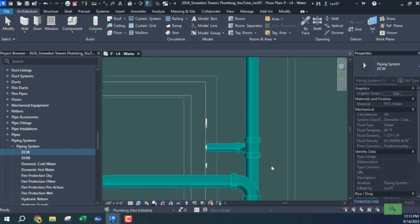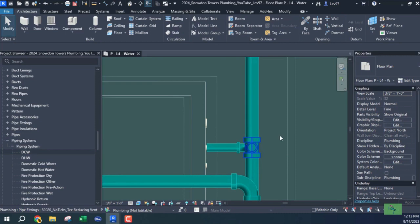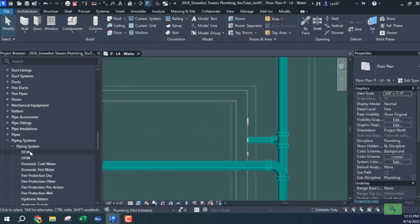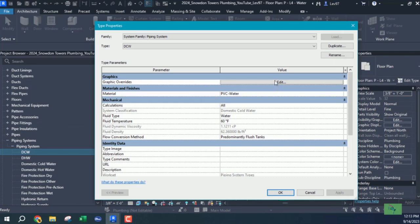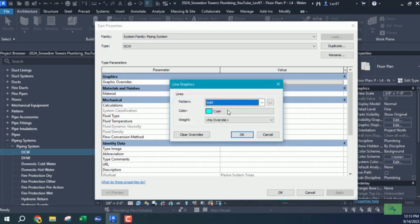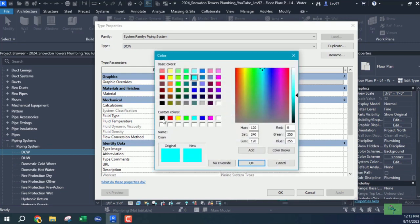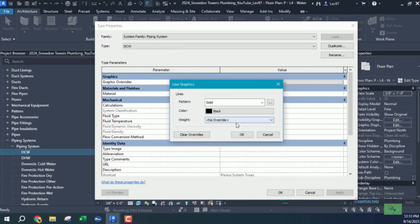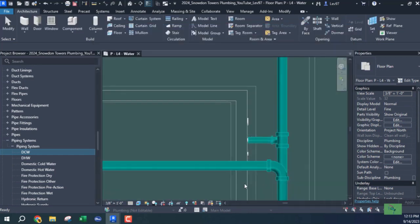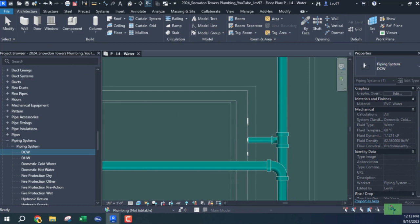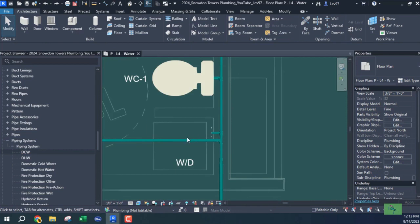That outline looks okay. What if it were black? I'm just playing around — that's what we do in the office when the boss isn't watching, we play around and see what results we get. I set it to black and it turns white, so I'll undo that.